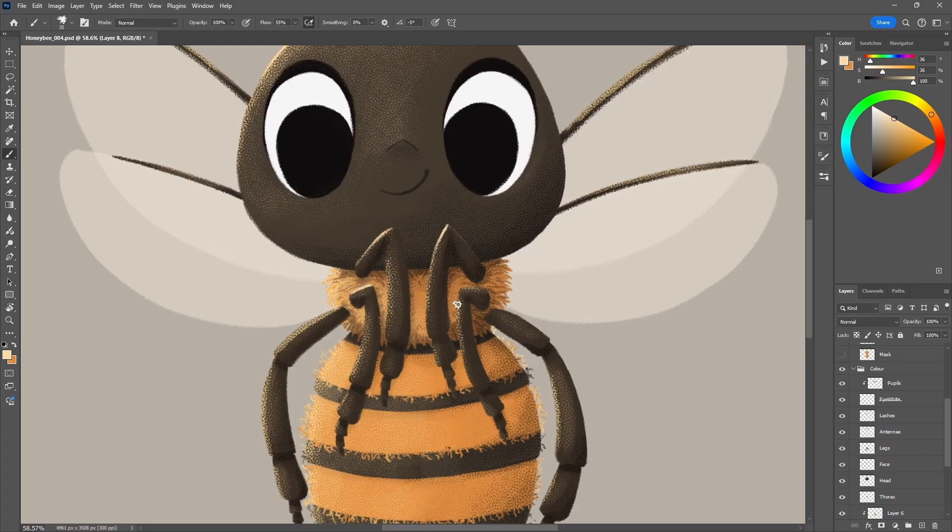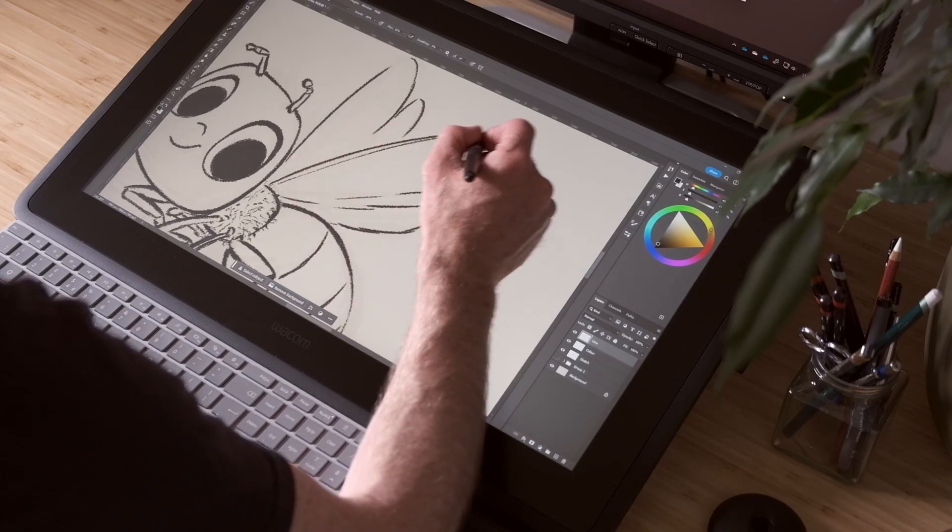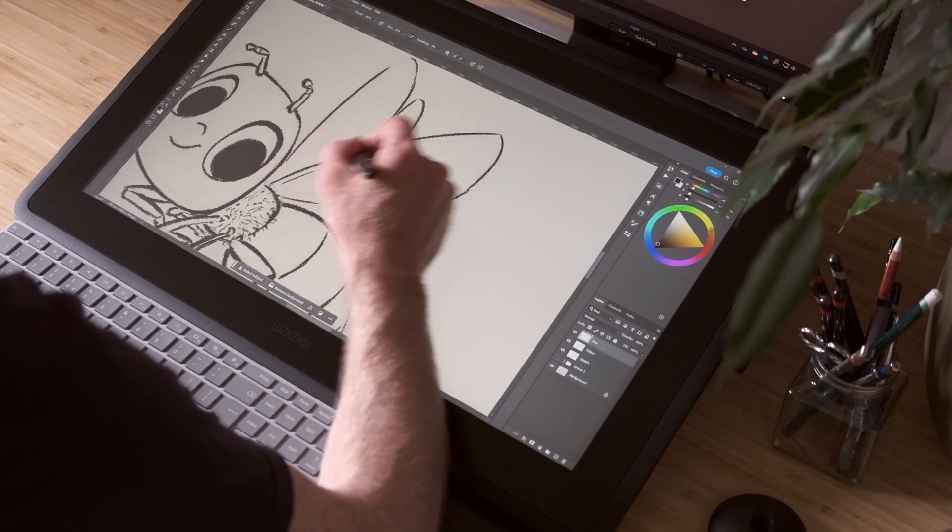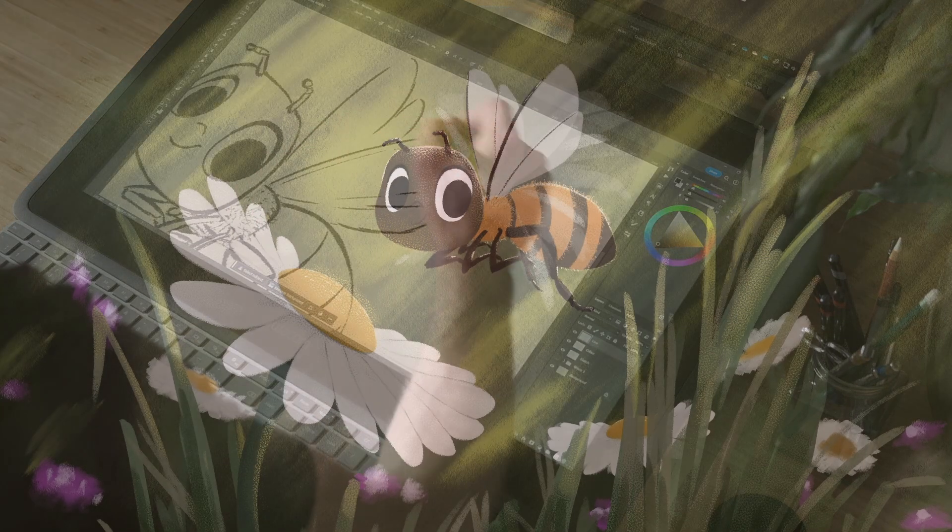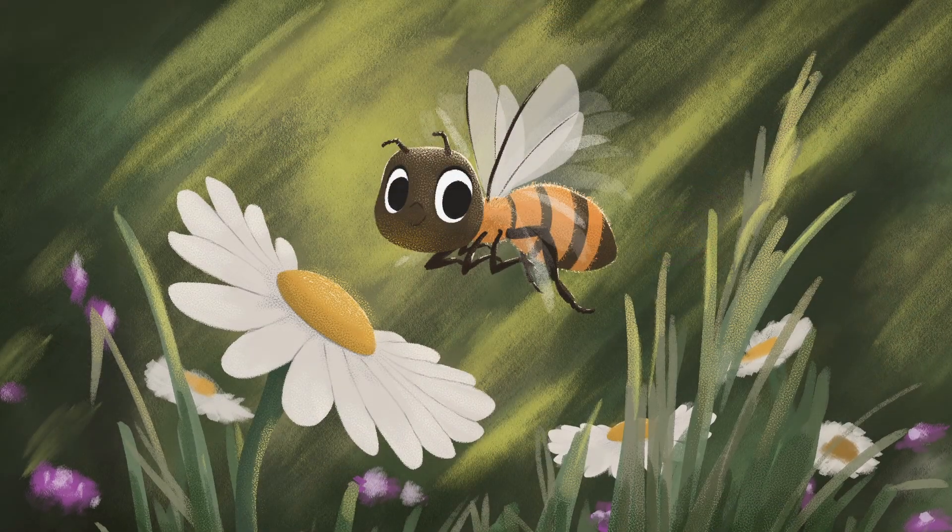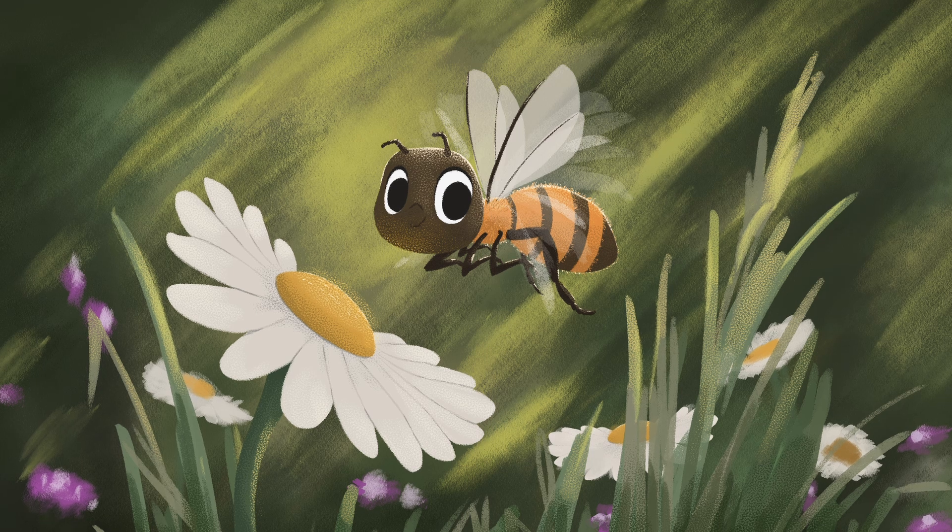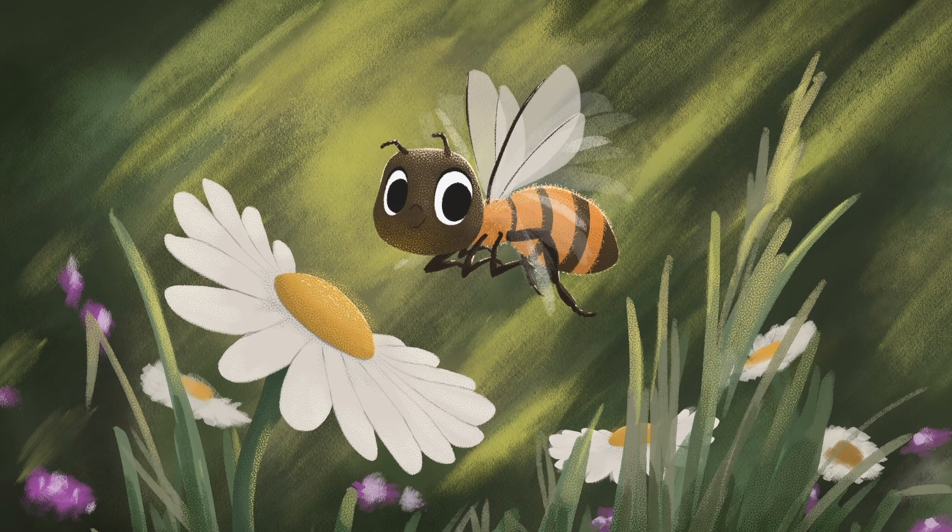Based upon my reference, I first developed the design of the honeybee, and then also created this illustration which would serve as inspiration for the environment, as well as the final lighting of the animation.